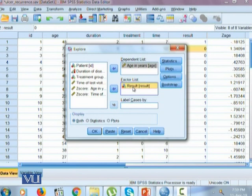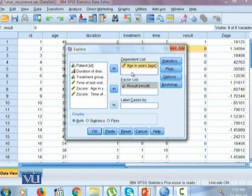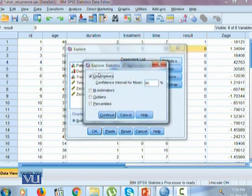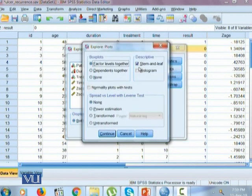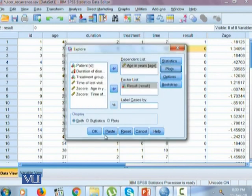Moreover, this will help us understand if there is any difference between the ages of the people for which ulcer has re-occurred or not occurred. To do this, we bring our criteria variable, which is a categorical variable in this case, into the factor list. The variable of interest, which is age, goes into the dependent list. We check on descriptive, plots, histogram and normality plots, and click Continue. We want to look at both the statistics.